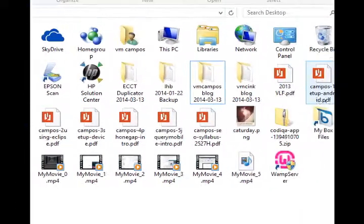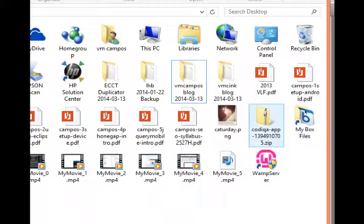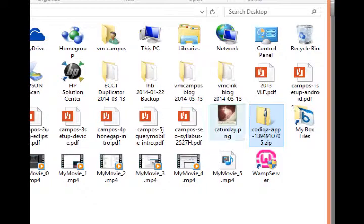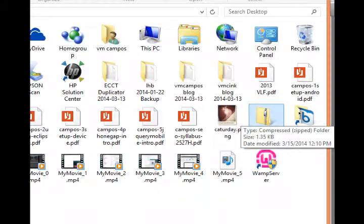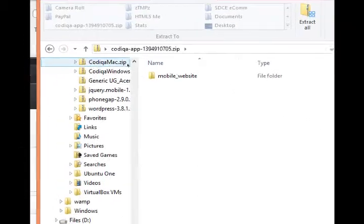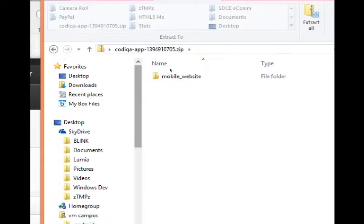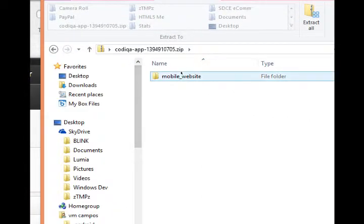If I go look in my desktop, I see something called Codeca app. That's your project. If you open that zip folder, inside you will see another folder called mobile website, and our whole project is inside of that folder.